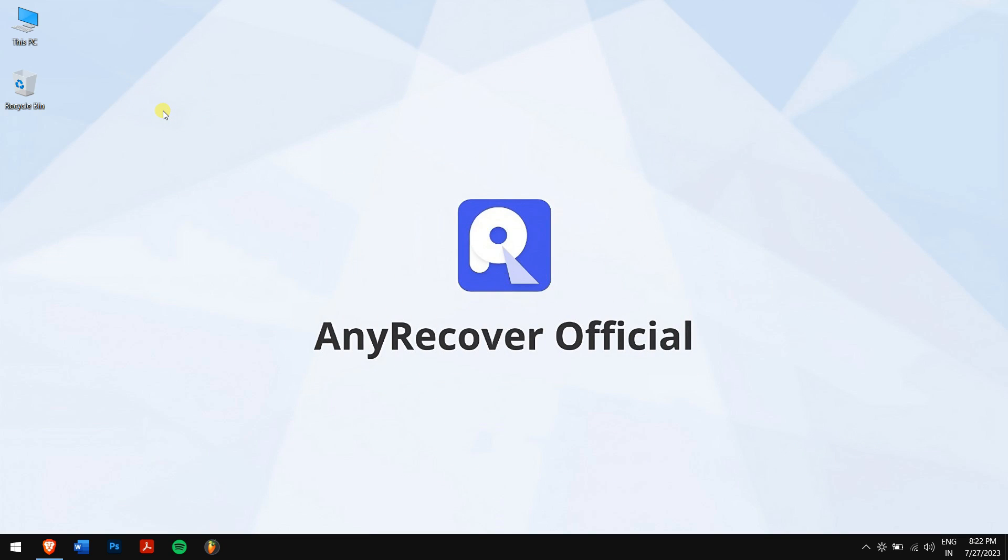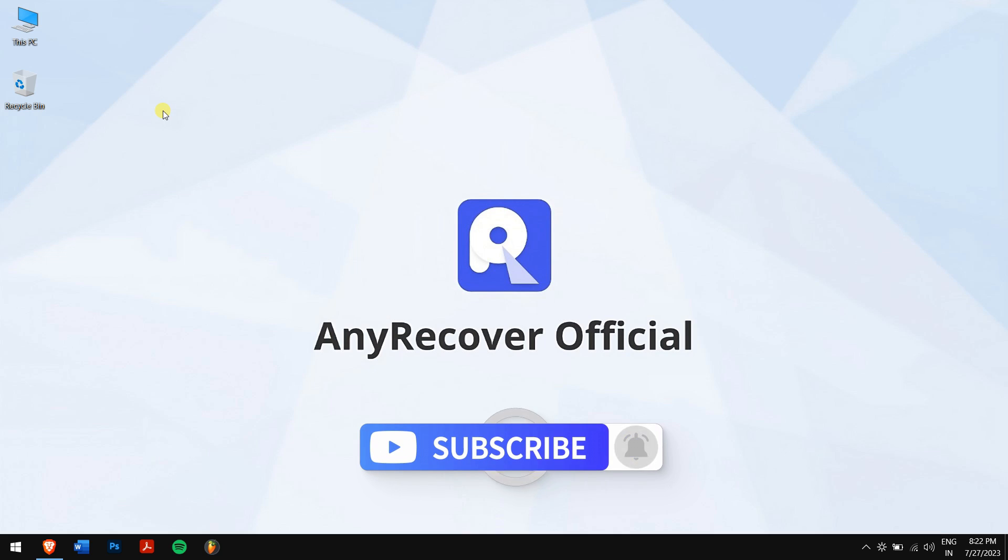But before that, make sure you subscribe to our channel so that you never miss any of our future content.